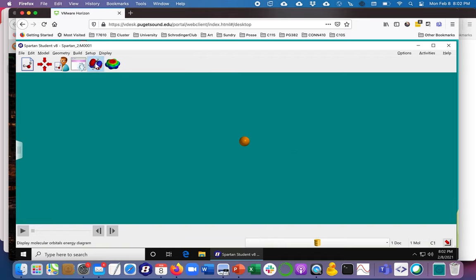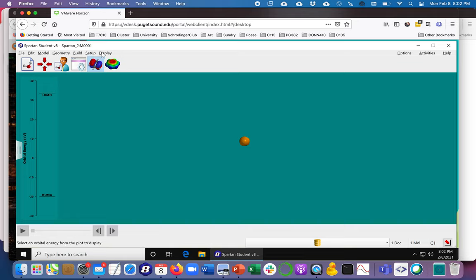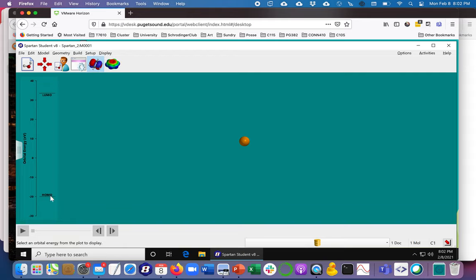So next what we're going to do is I'm going to choose this icon which again is under the display drop down and it will show you a couple of options here on the left. It's an energy ladder.